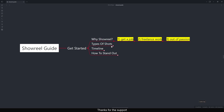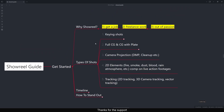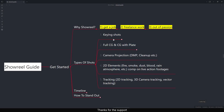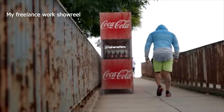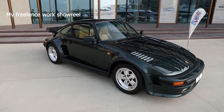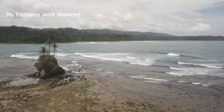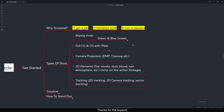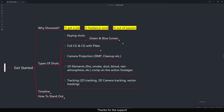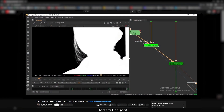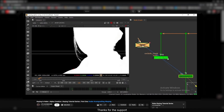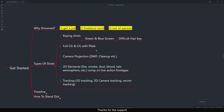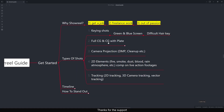The first type of shot to include is keying shots. This is a very common task in compositing — in any studio you will get a keying shot. Having good keying knowledge is very important. Make sure you put your best keying shot in your showreel. Showing both green screen and blue screen is ideal, and including a difficult hair key is also impressive. A small breakdown is also very useful.